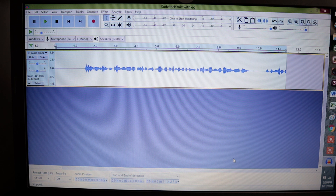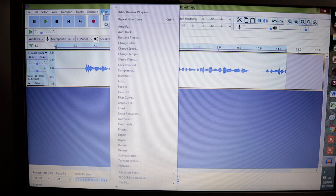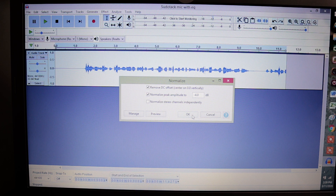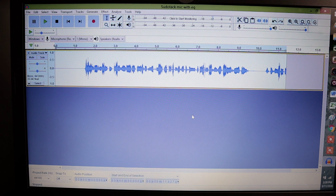The next step in the equalization process is going to be to normalize. So let's go back up to Effect and go down to Normalize. This is going to give you some recommended settings. Let's go ahead and hit OK, because Audacity is really good at giving recommended settings. And you can see how the waveforms increased after we did the normalization.